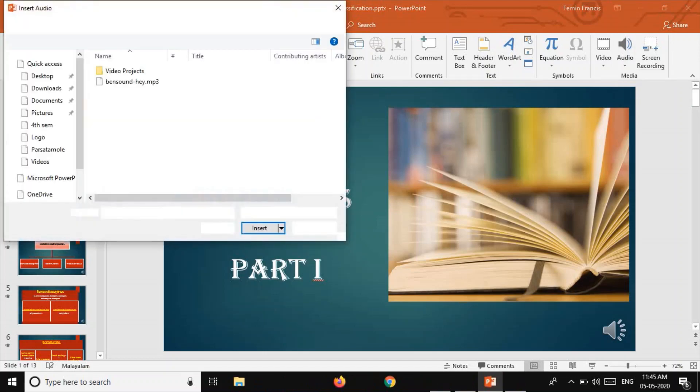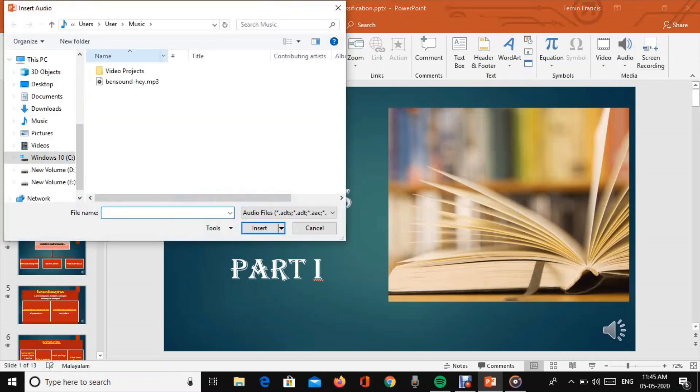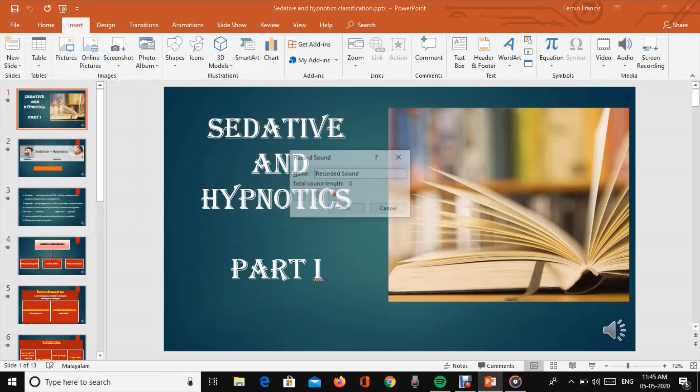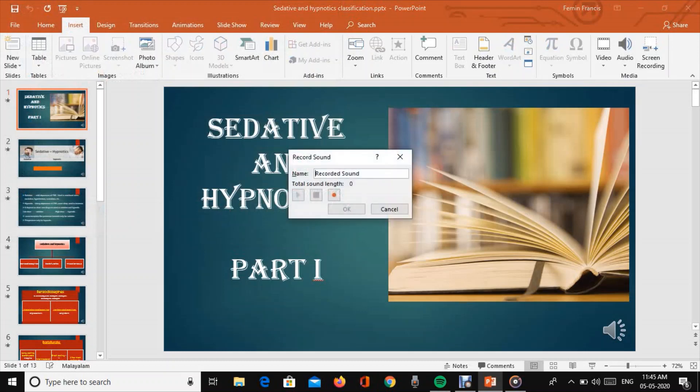We can save audio from PC or record audio. There is a red button to start recording.